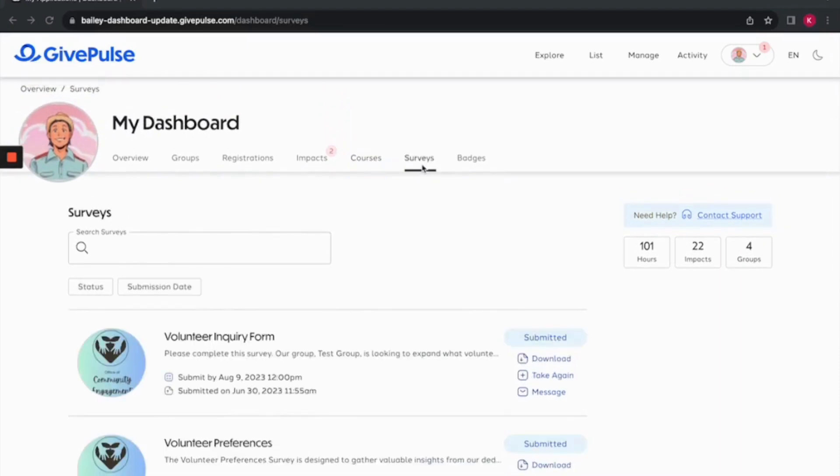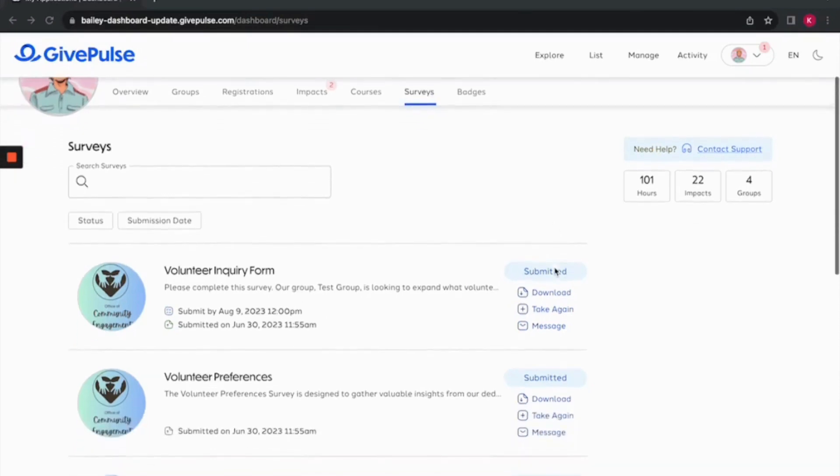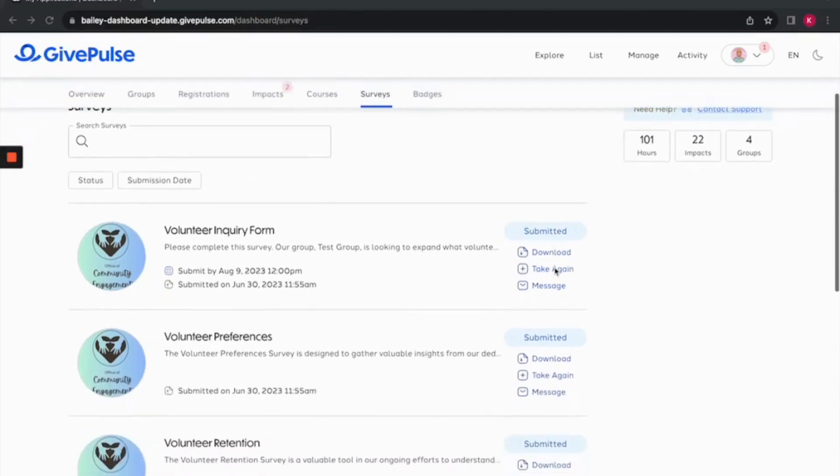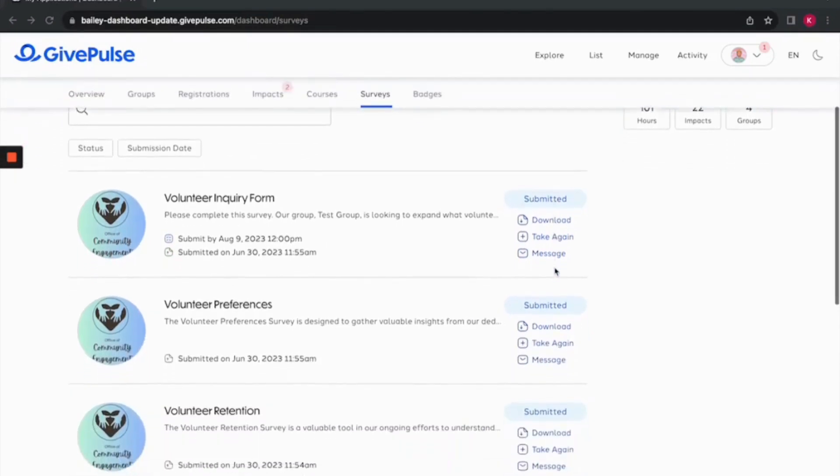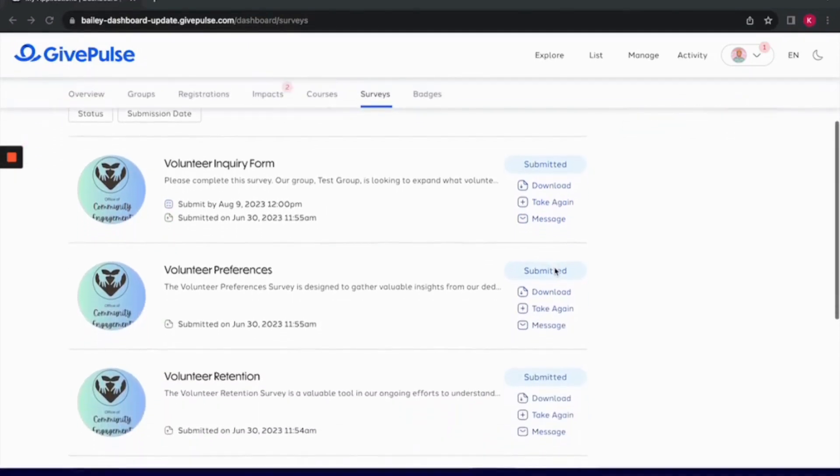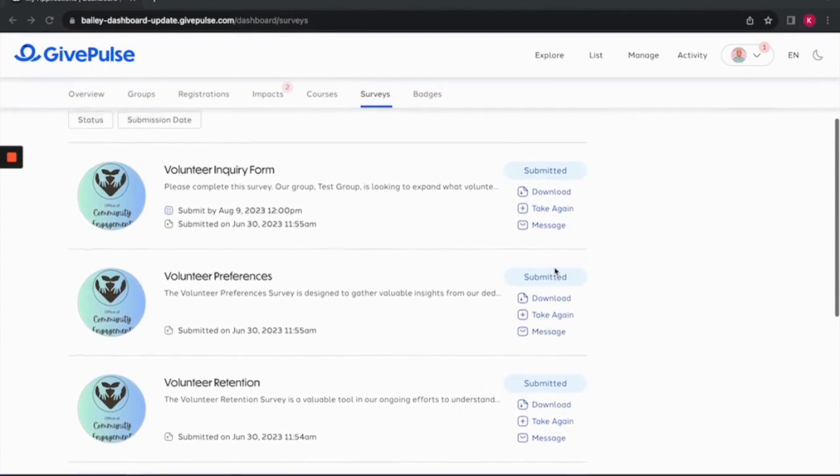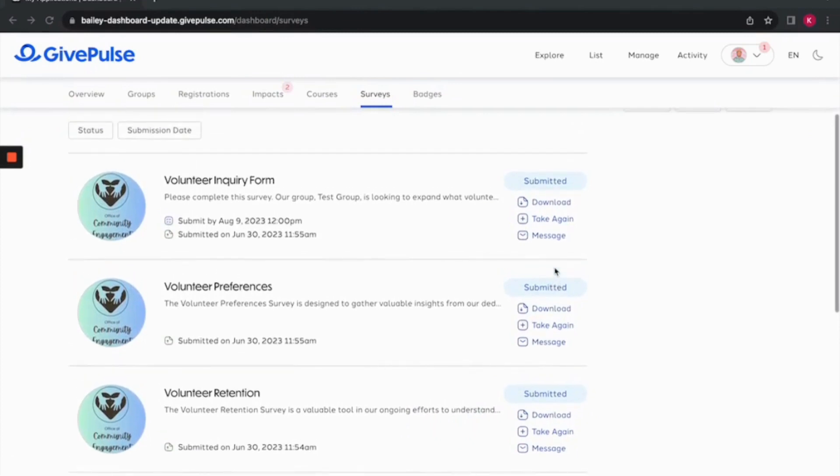To access and review your surveys, simply head over to the surveys tab. This is your go-to place for all things survey related. Here, you will find surveys that you created as well as surveys that need to be completed. To the right of incomplete surveys, there is an option to view the survey draft or message the admin.